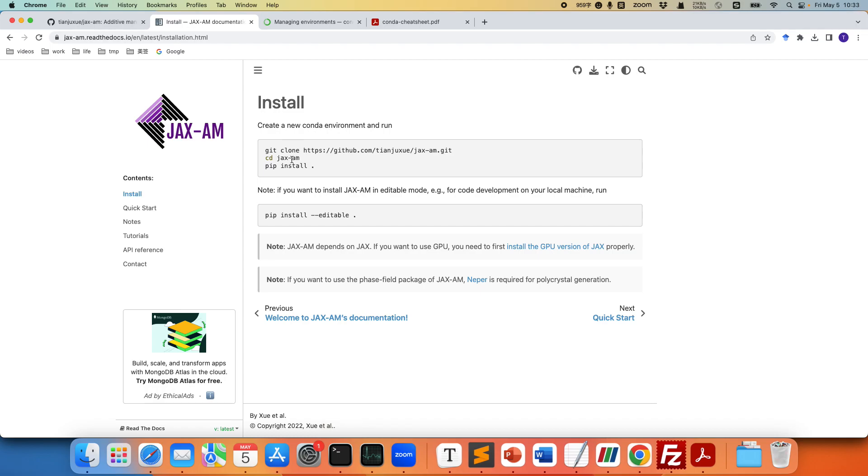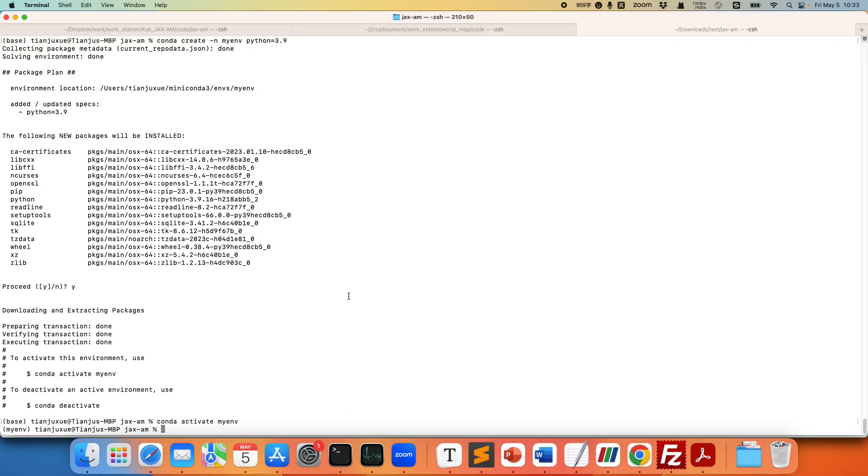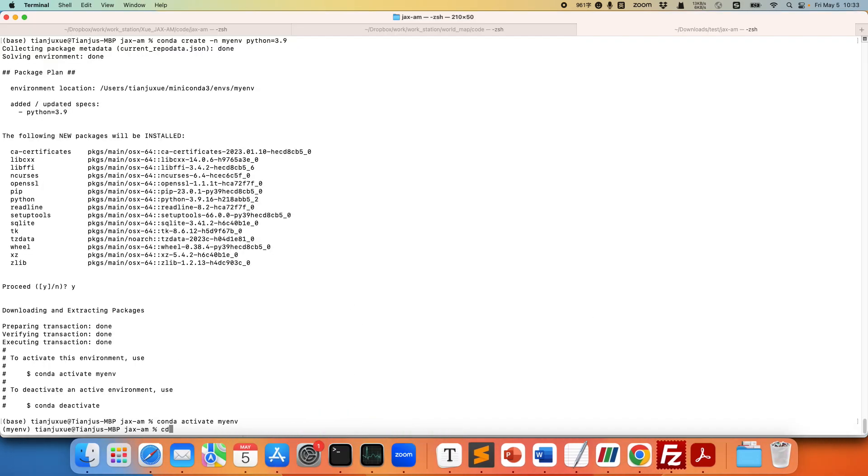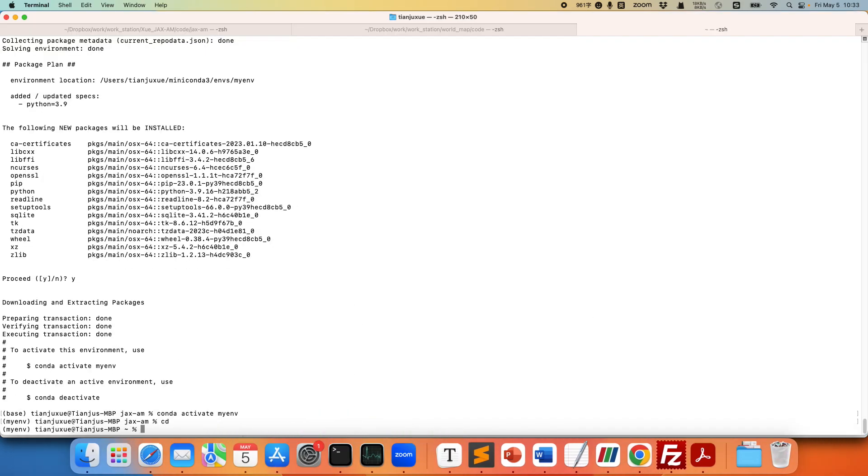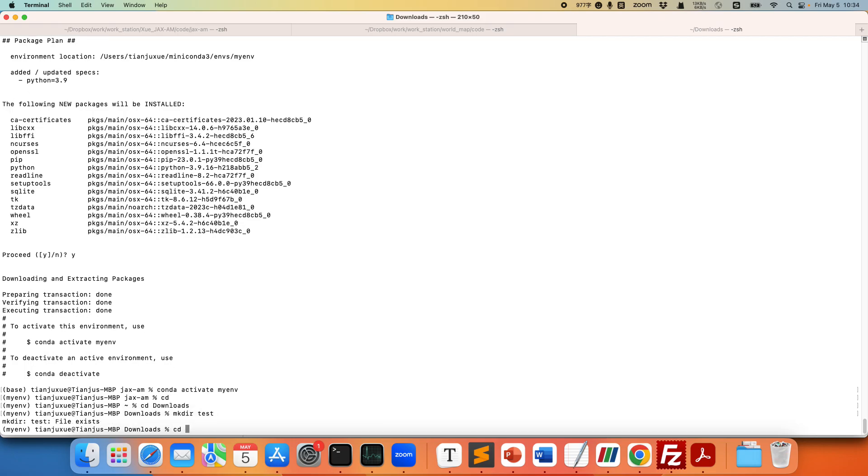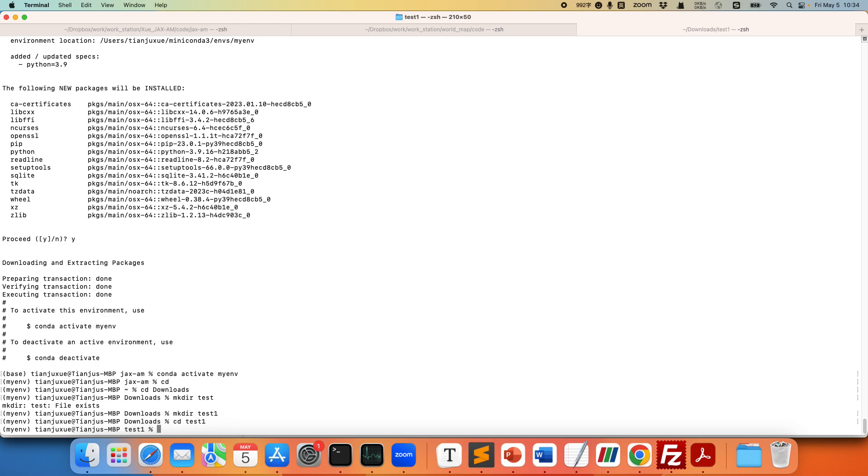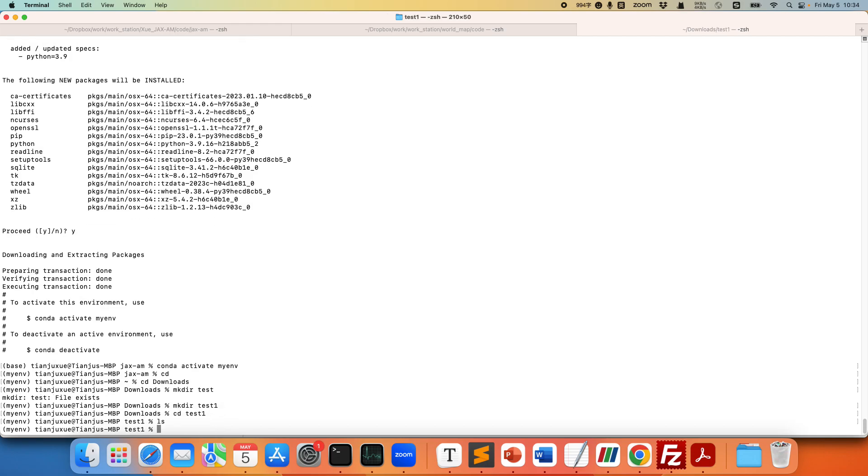So let's create a new folder. Let's go to the download folder and create a new folder. Name it test and enter. Okay, test folder already exists. So let's do perhaps test one. Let's enter this folder. Okay so we have nothing here.